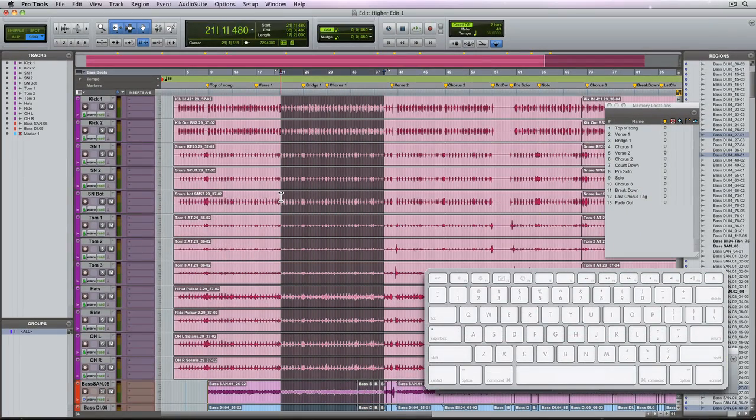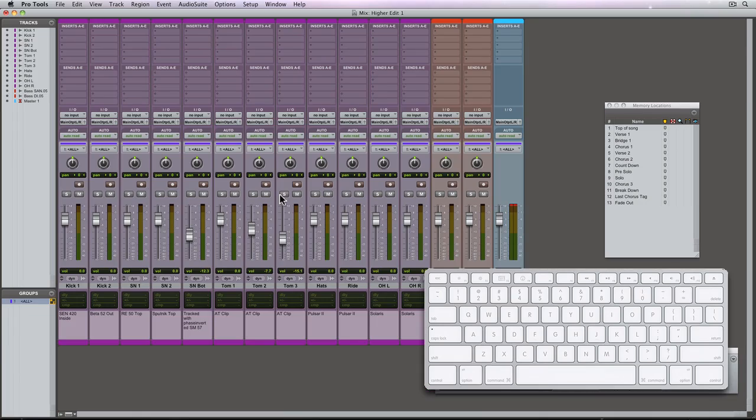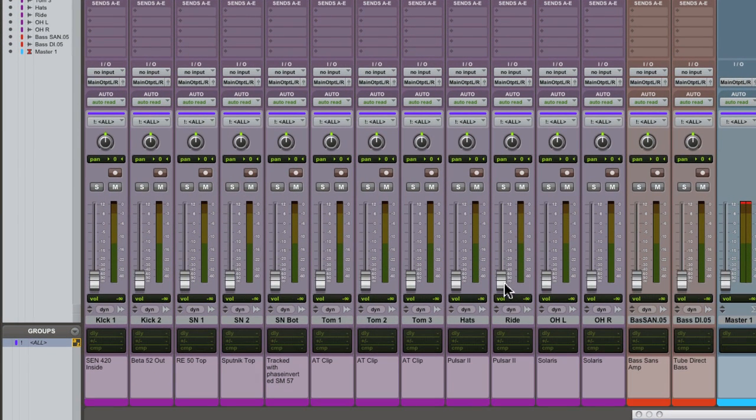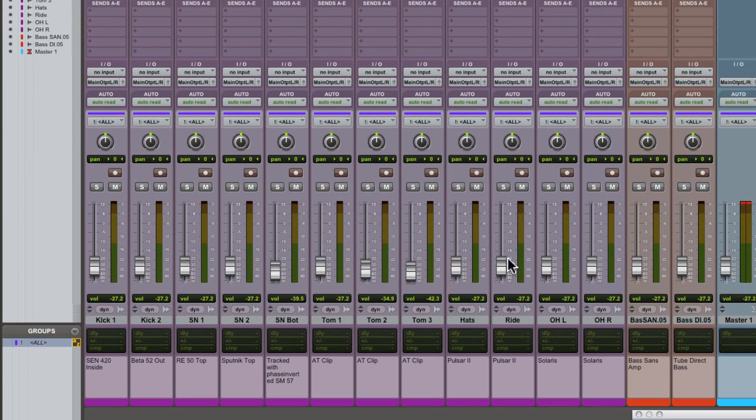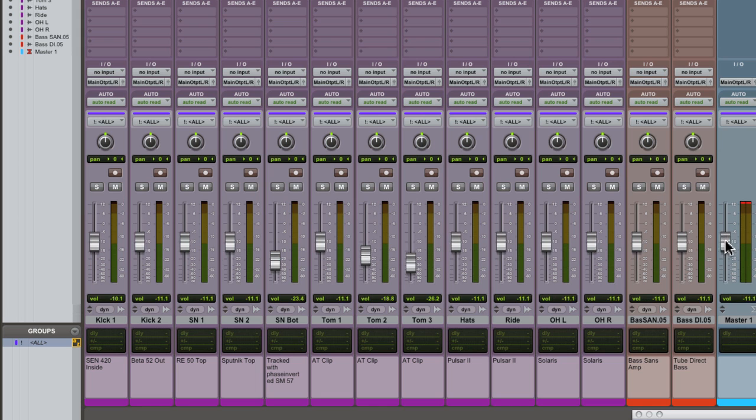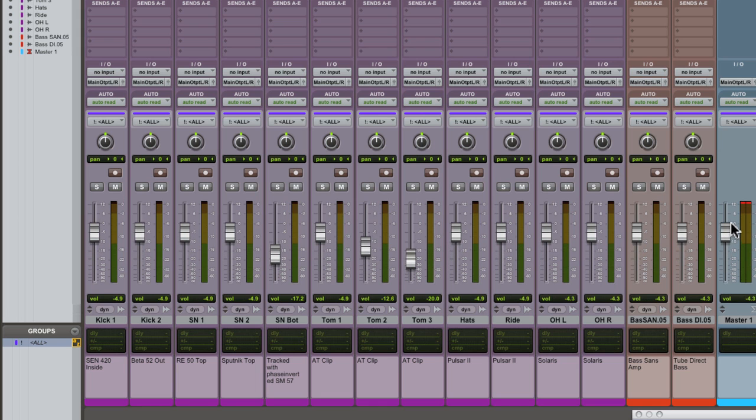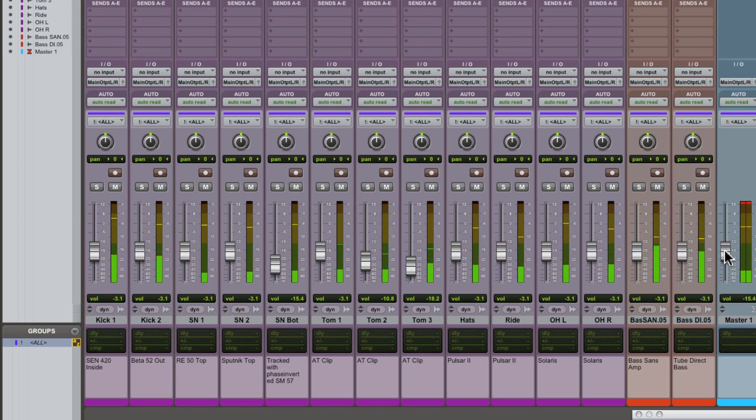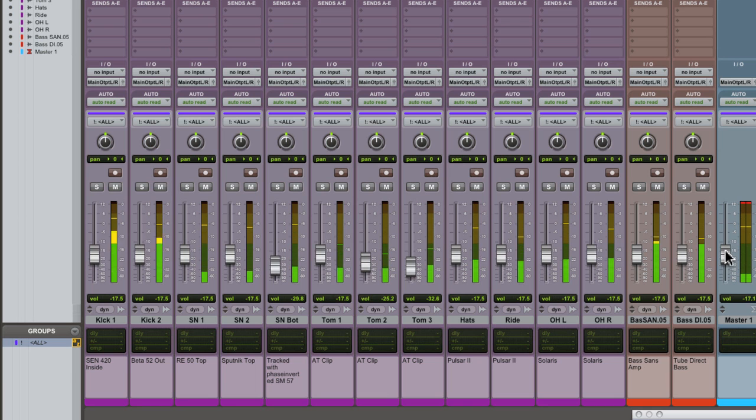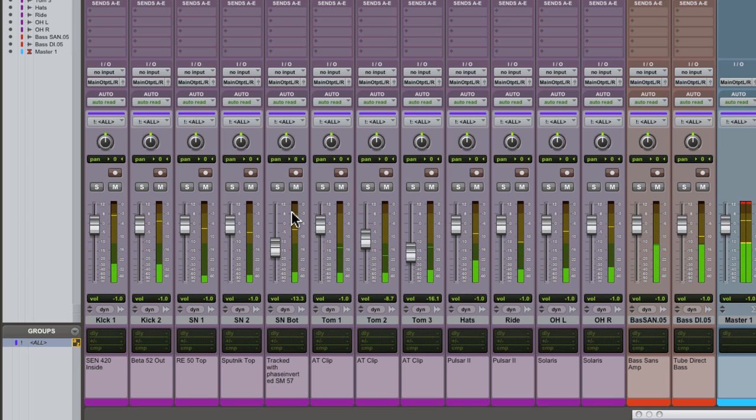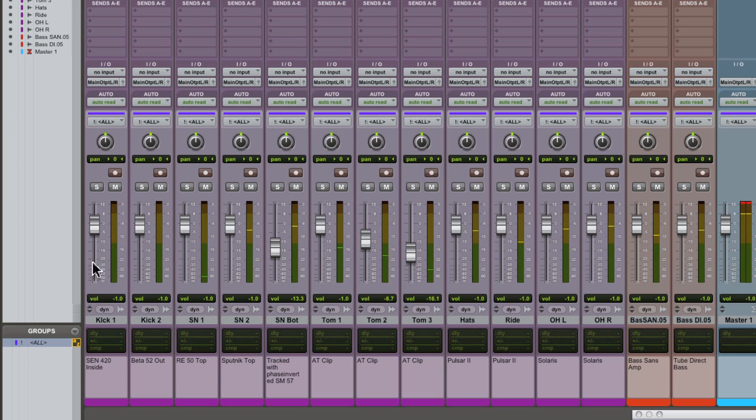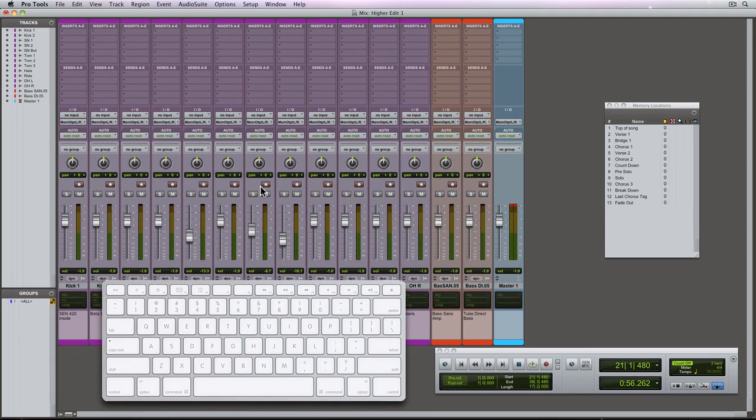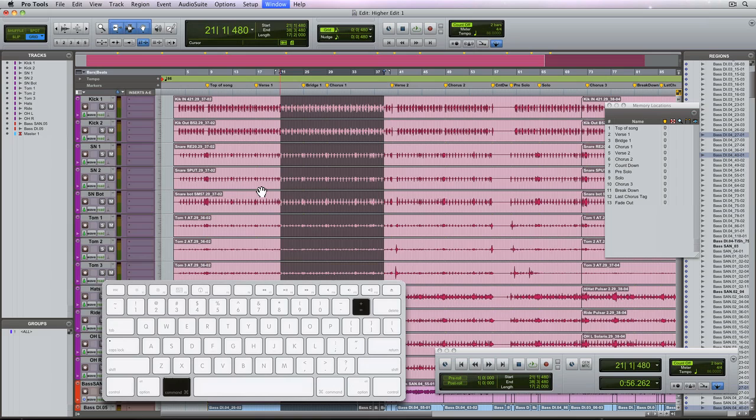The all edit group is also a mix group allowing for all of the fader levels to be trimmed together while maintaining their individual volume levels regardless of which fader you move. Technically the all group is referred to as a mix edit group. That's why it appears in both the mix window and the edit window. To turn the all groups off just deselect it in the groups pane.